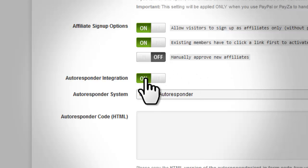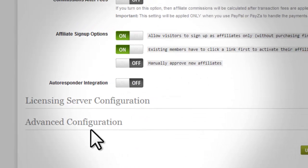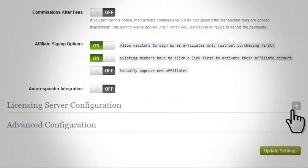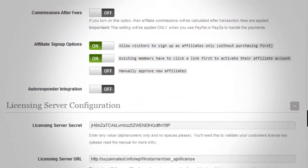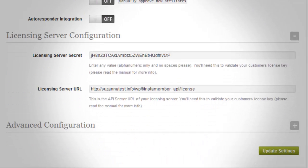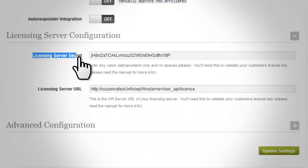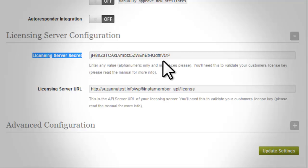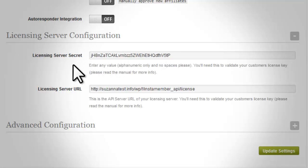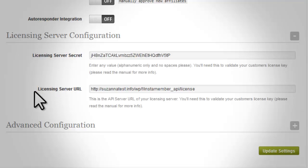Next is licensing server configuration. The licensing server secret will be used for authentication when an API call is made. By default, InstaMember has already generated a random key for this setting. However, you can change it if you wish.